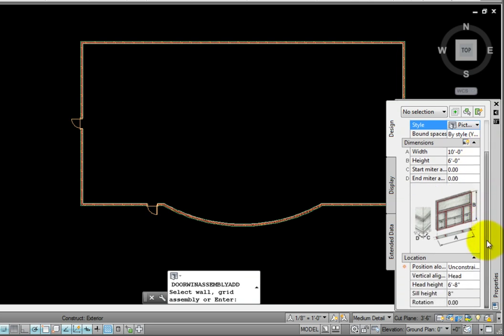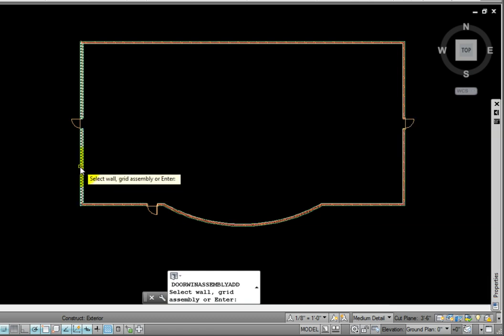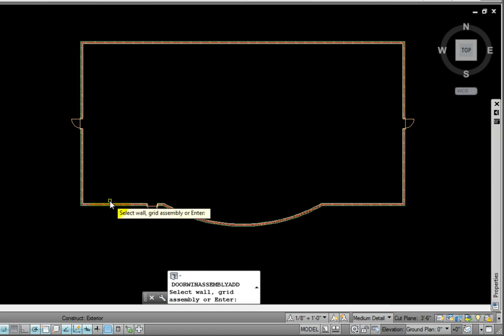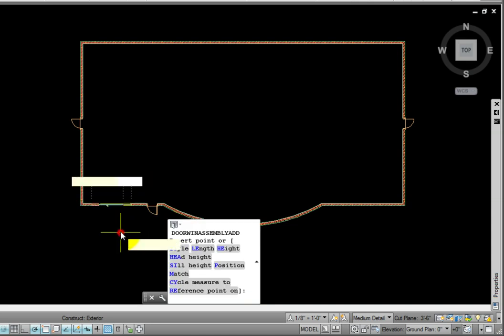In the Location for Position Along, I'll click Center, Vertical Alignment Head, and Head Height at 6 feet 8 inches. I'll place one in each horizontal front wall, and then two in each vertical wall.